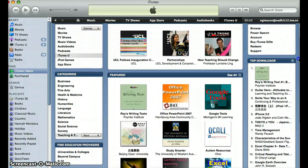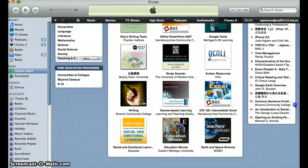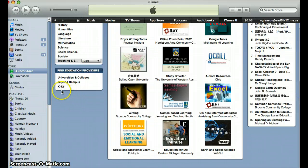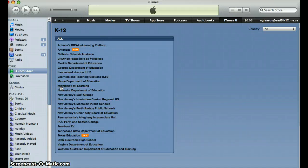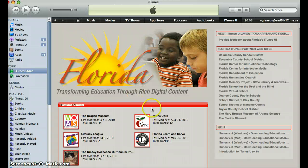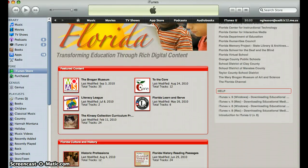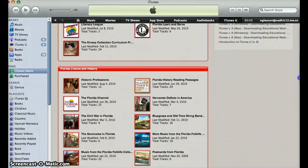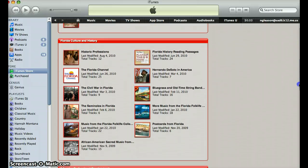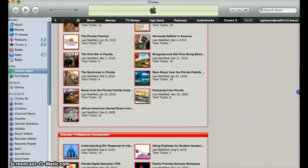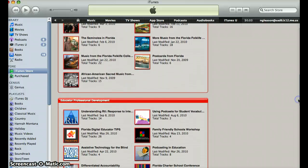I am going to go over to find education providers in the K-12 area. Let's try the Florida Department of Education, and within the Florida Department of Education there are several choices. Let's go to 'Using Podcasts for Student Vocabulary.'